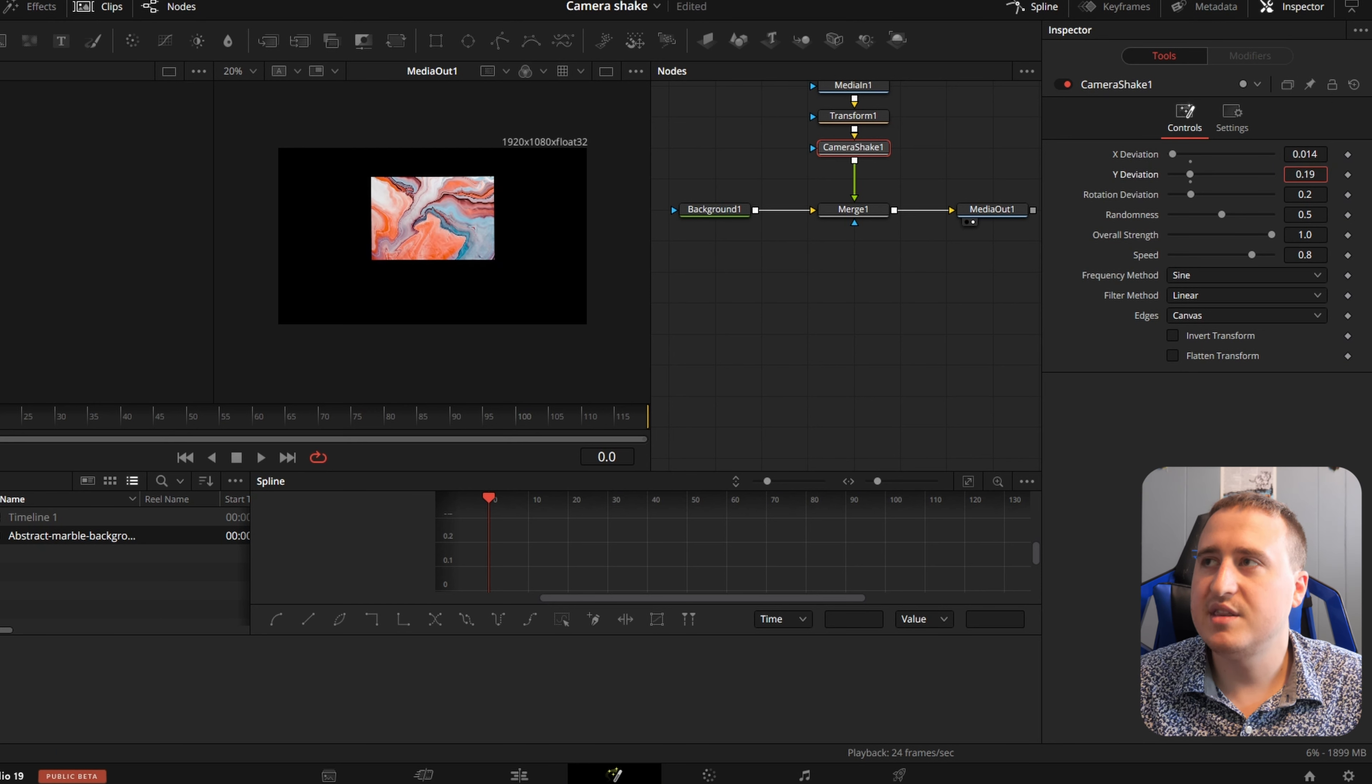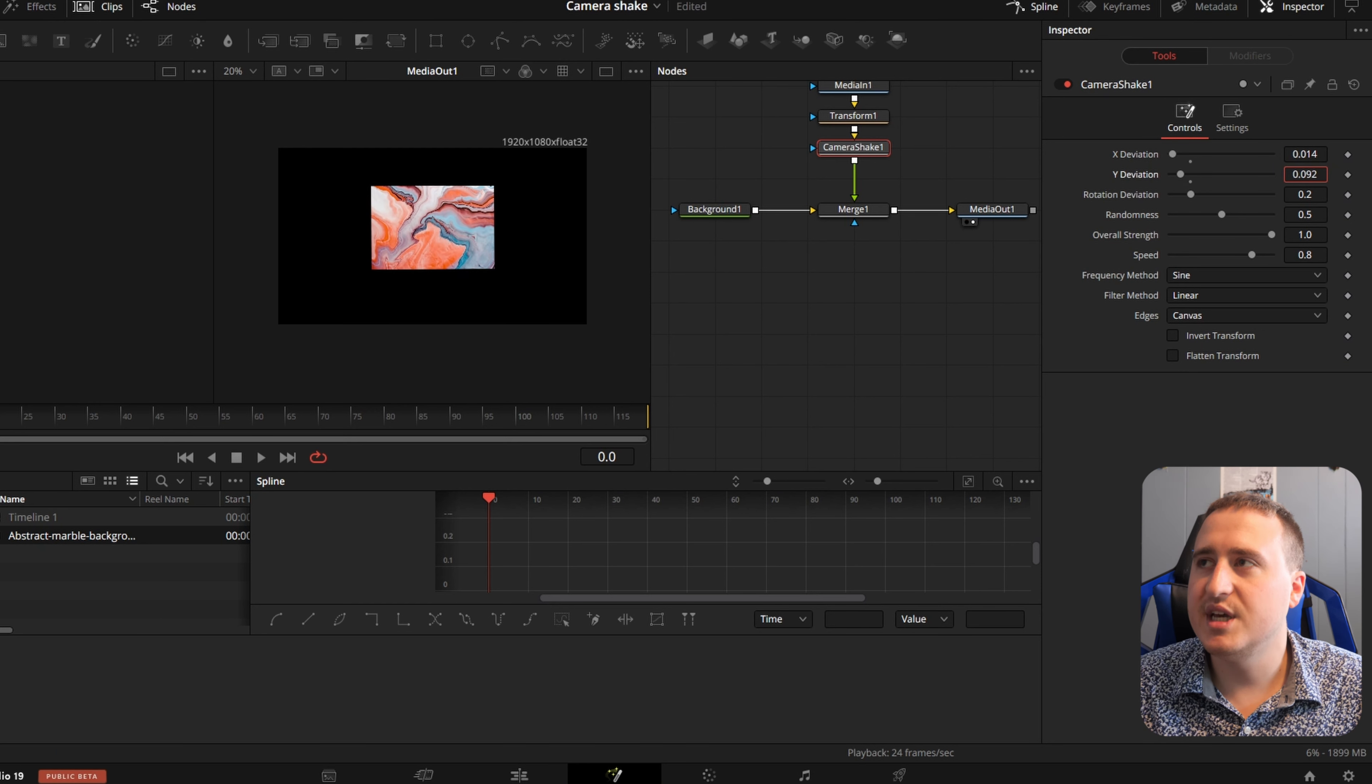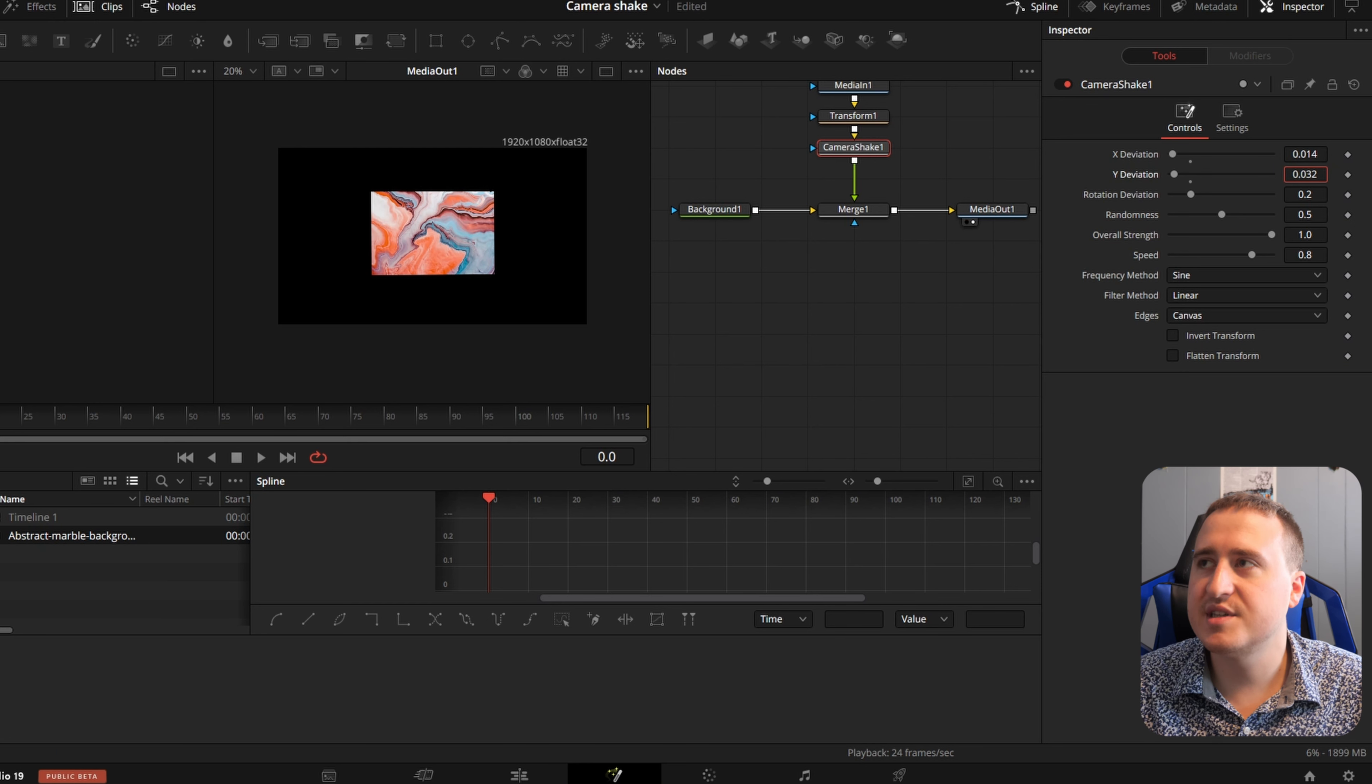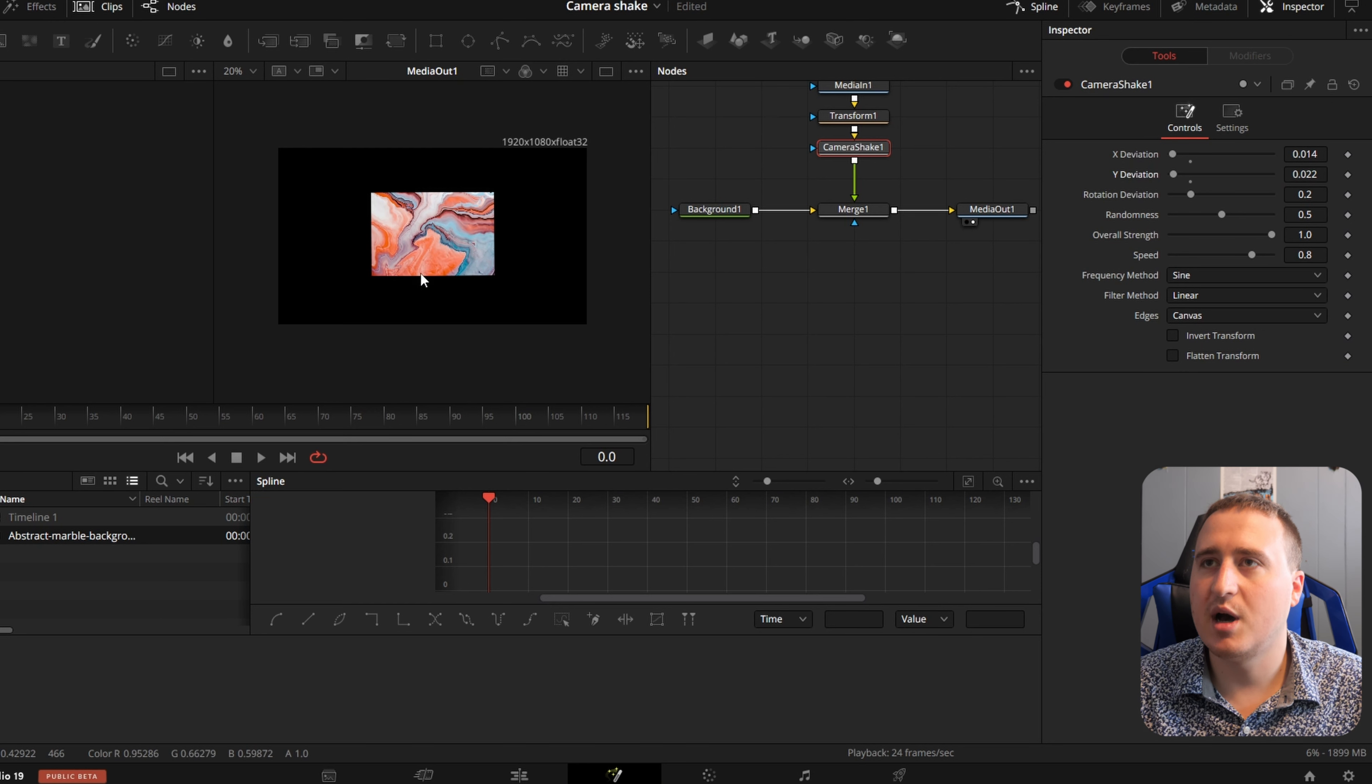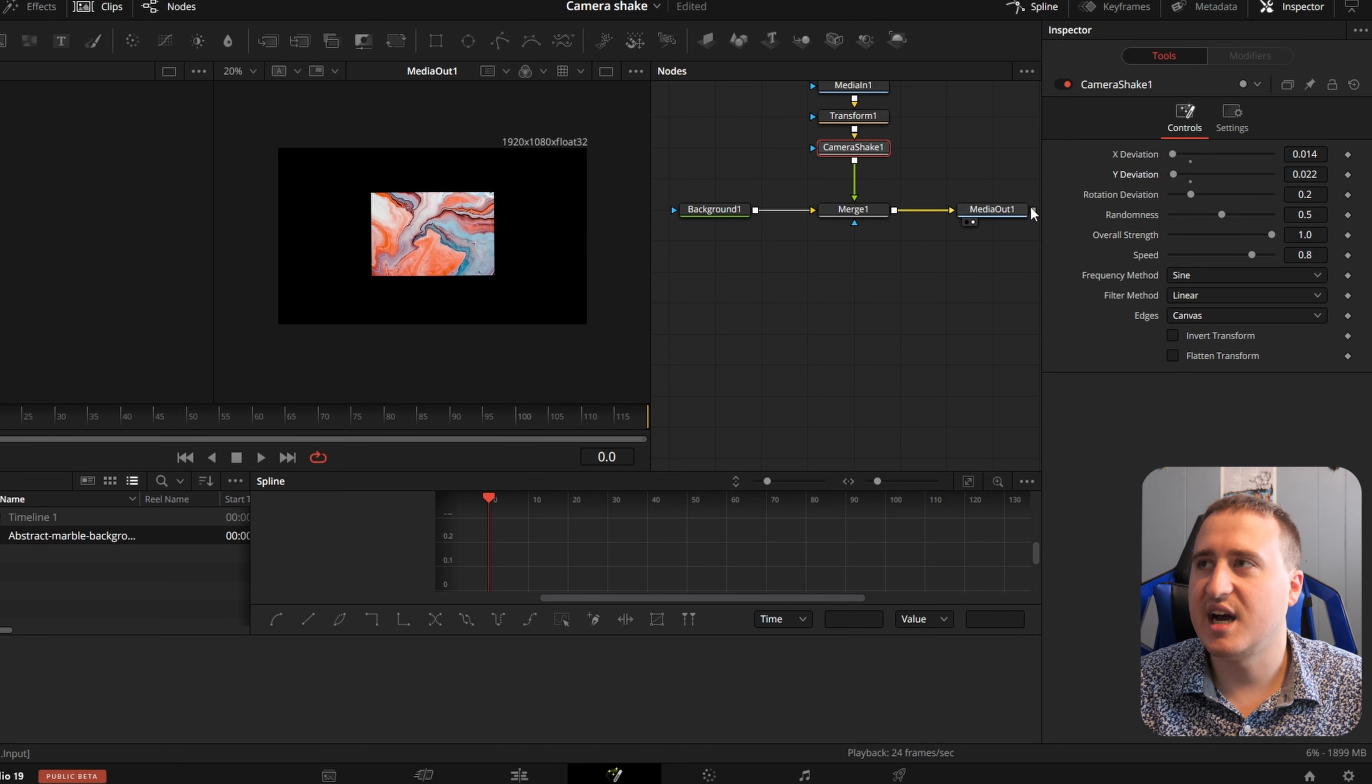Make the Y deviation really small. This is going to be how much it moves up and down, and X is how much it moves side to side.